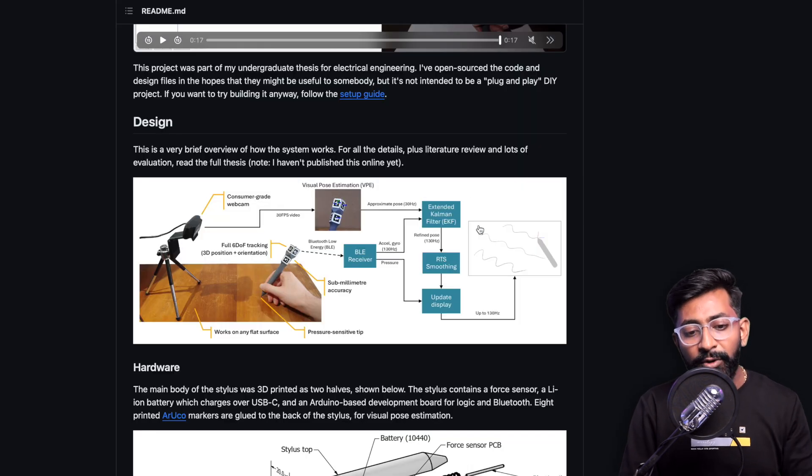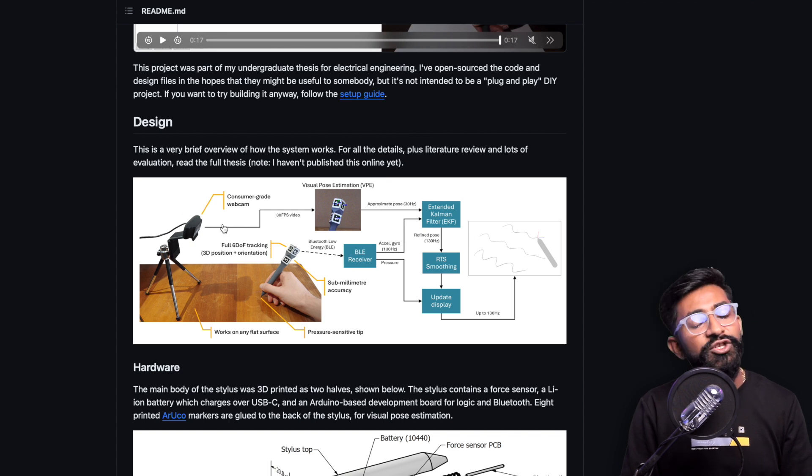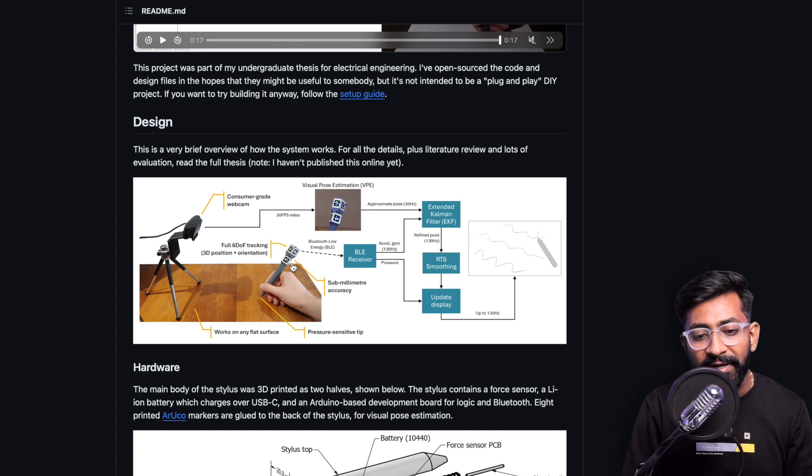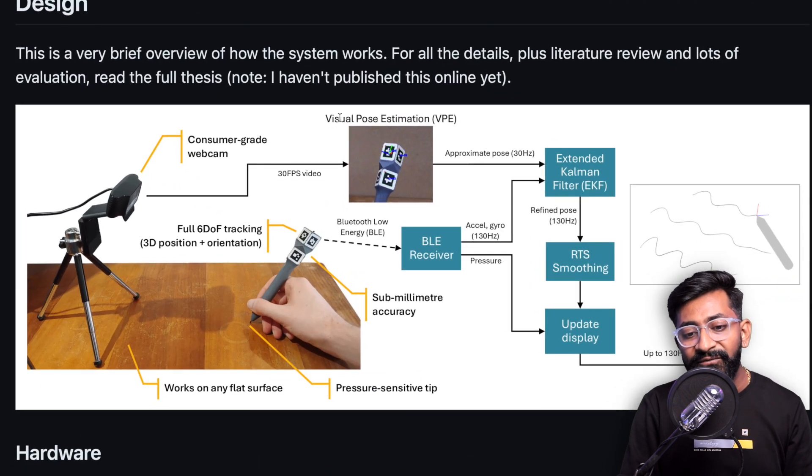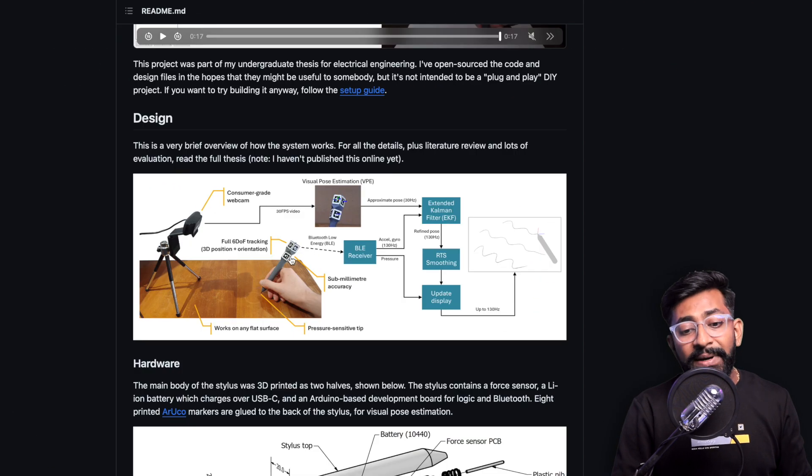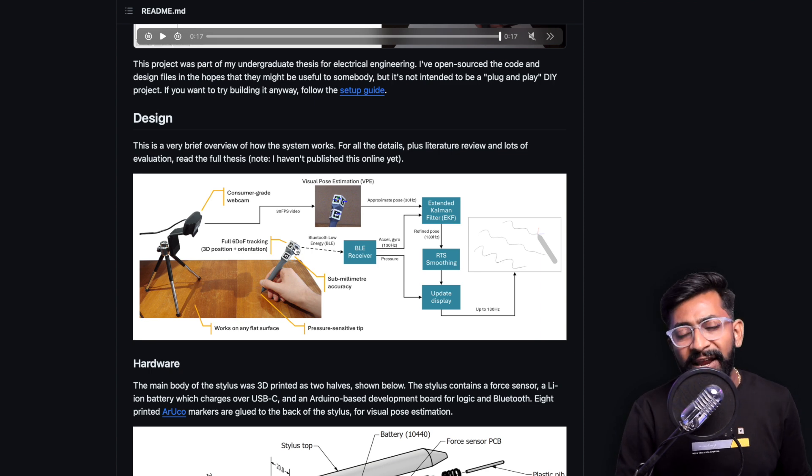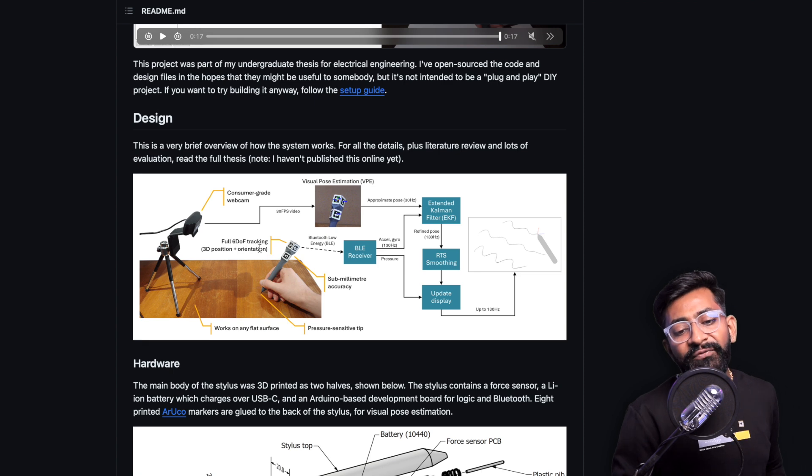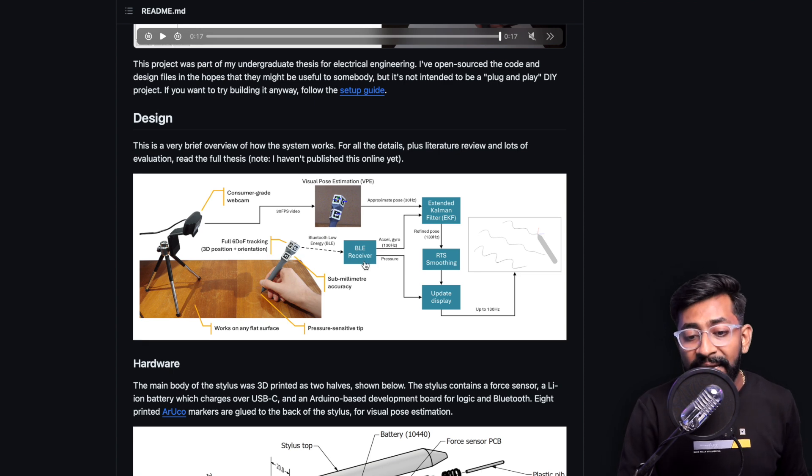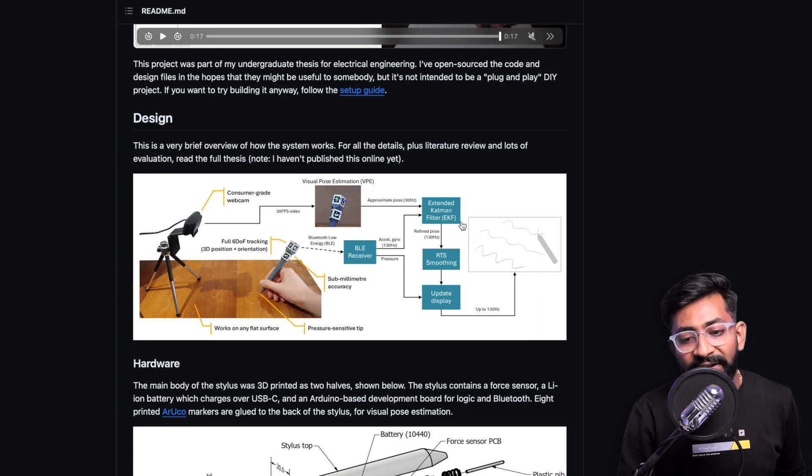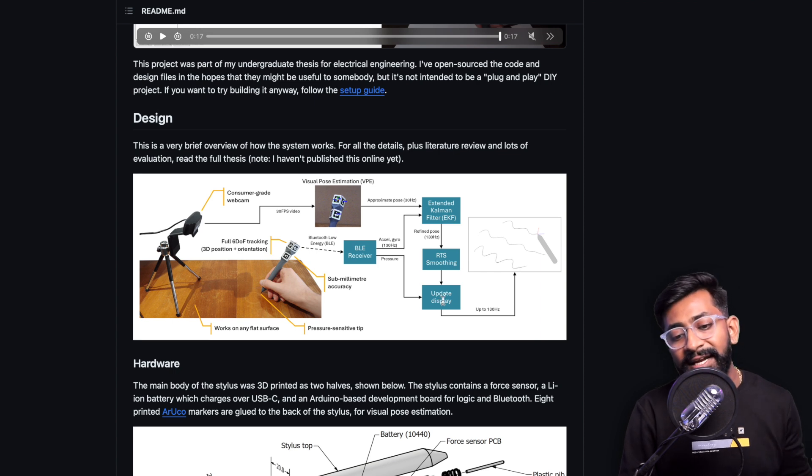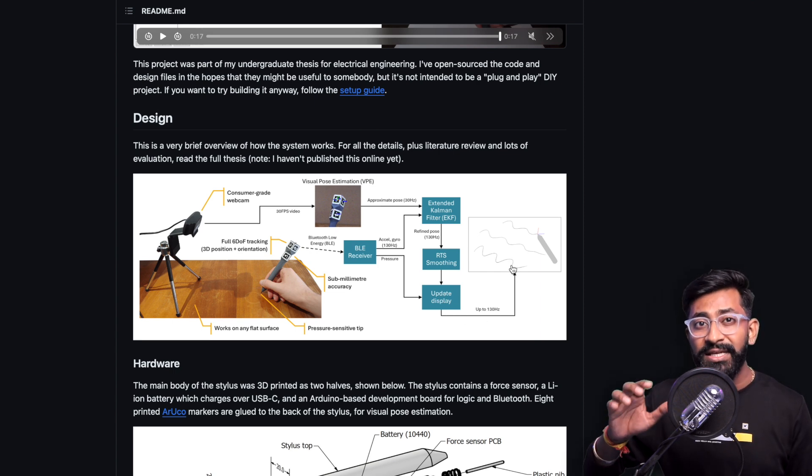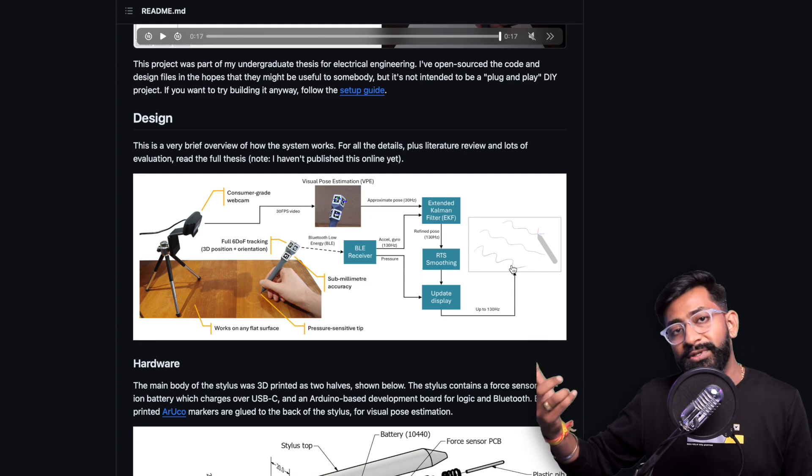If I go to its GitHub repository they have provided much detailed information about this project. This works with any consumer grade webcam which will be tracking this stylus with the help of visual pose estimation. That's how it will be tracking the location. This has built-in XIAO nRF based board which has full six degree of freedom tracking and those data will be sent to a BLE receiver.